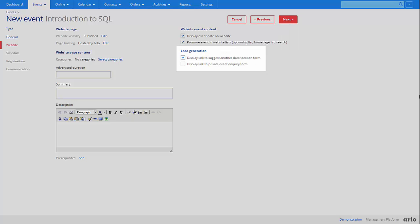The lead generation settings allow you to choose to display links on your event that will generate potential registrants for future events.